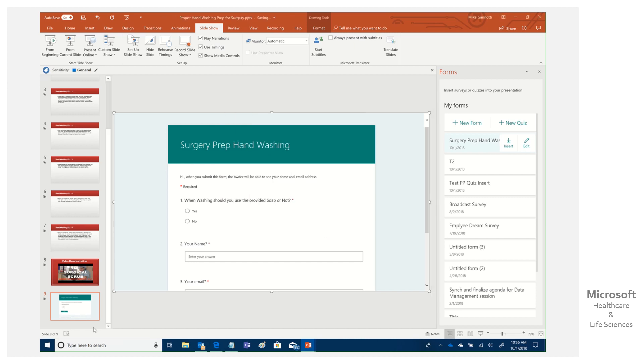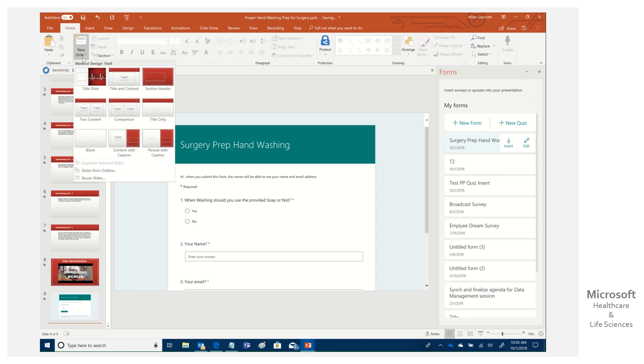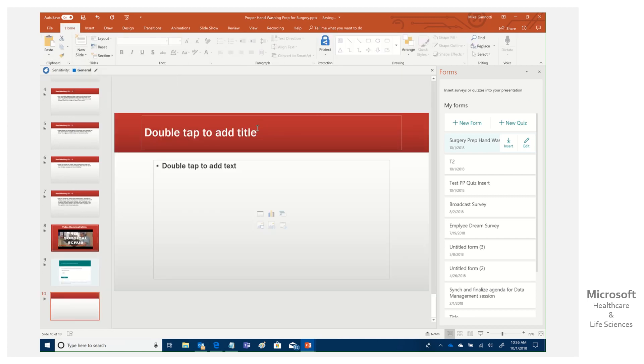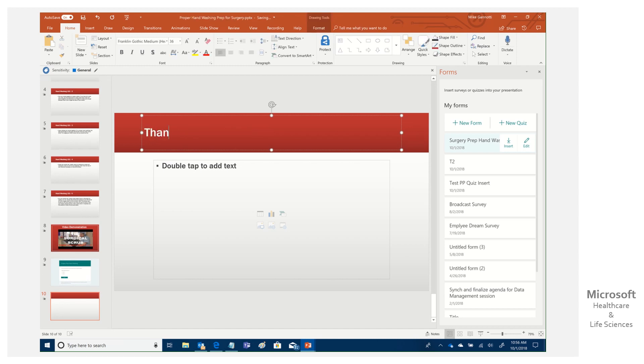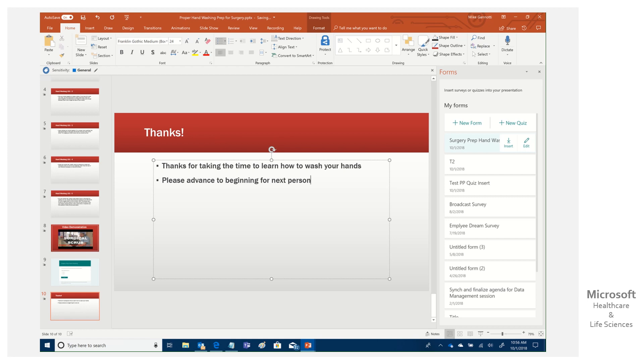I'm going to say an individual and say loop continuously and I'm going to say okay. And we're going to add just one additional slide. Let's come here and we'll just say thanks for taking the time to learn how to wash your hands. And we'll have one more please advance to beginning for next person.